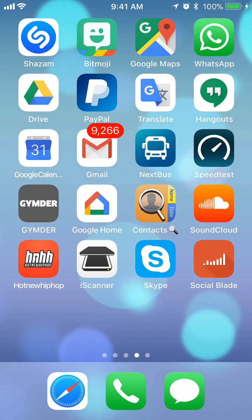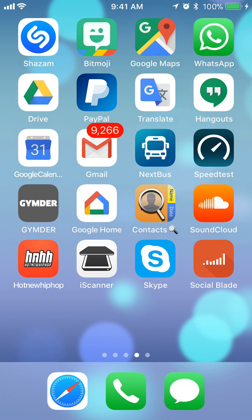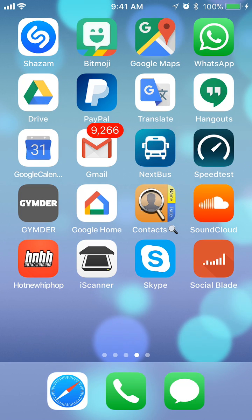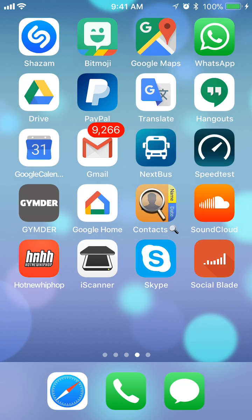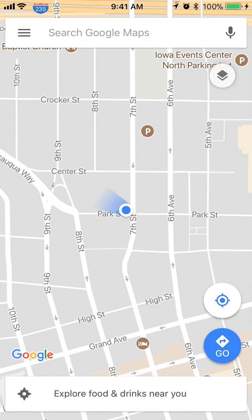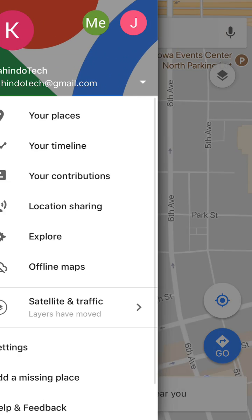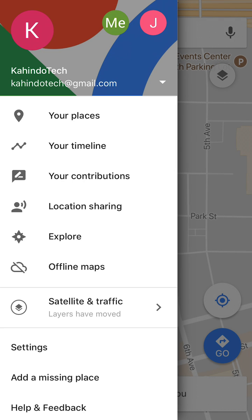Hello and welcome to Kahindo Tech. In this video I'll show you how to change your home address in the Google Maps app. Let's begin by opening up your Google Maps. Once you have it open, take a look at the upper right corner where you see those three bars — click on those. Once you're at this menu, click on where it says 'Your Places,' it's the very first item on the menu.